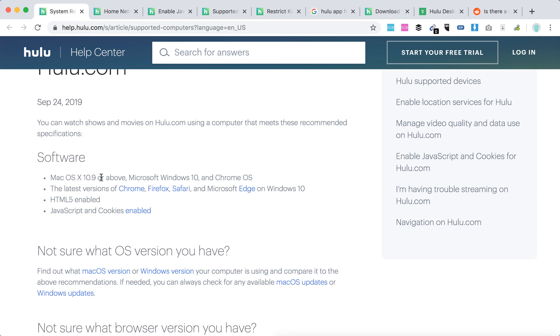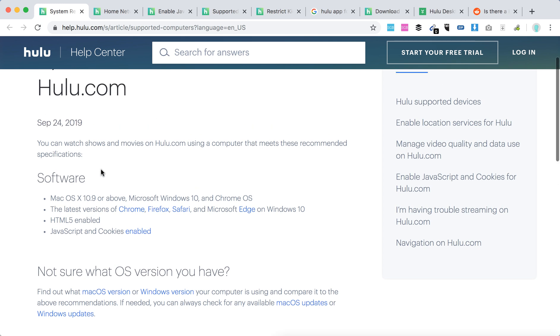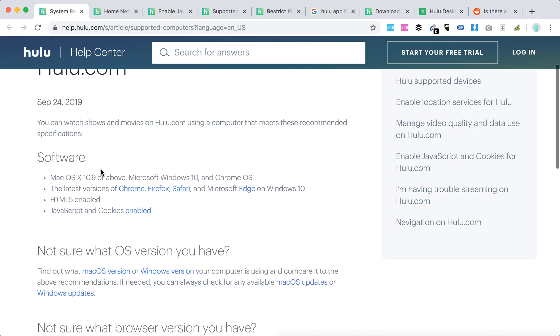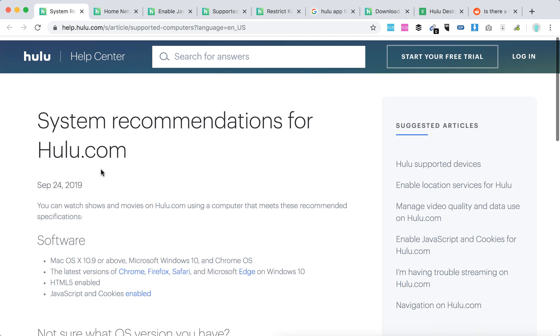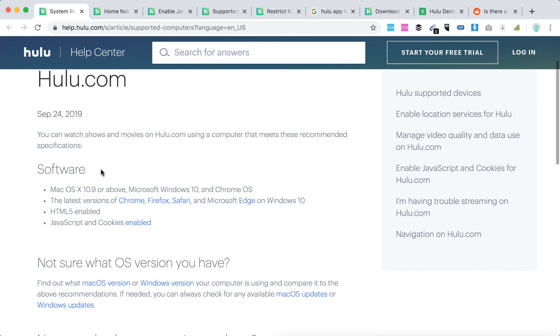Obviously Hulu.com will work even in older systems and stuff, but it's just like they recommend this for a better experience. So there you have it, guys. Hope it was helpful.